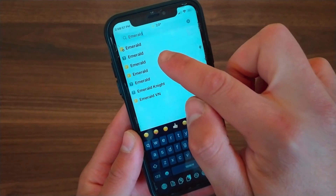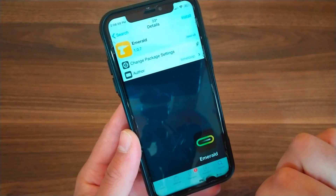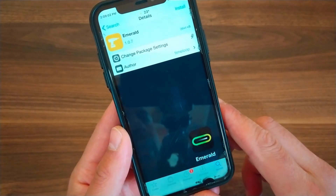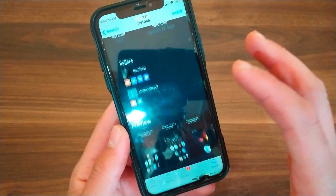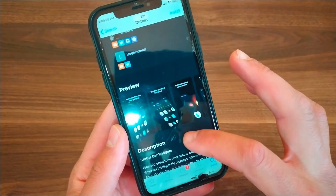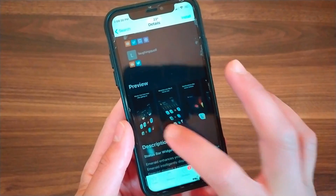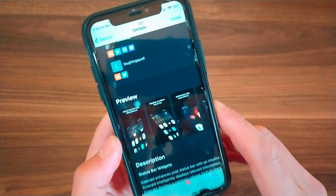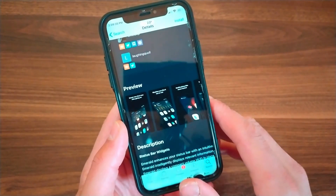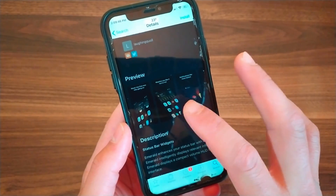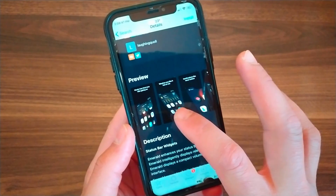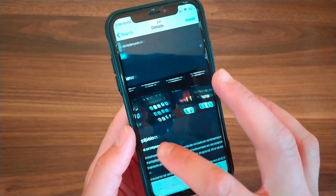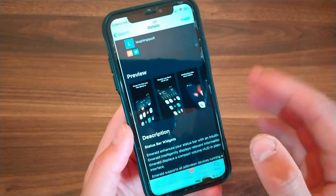This is the tweak. Emerald Tweak will bring tiny widgets to the status bar and enhance your status bar with an interactive widget. Emerald transcends the native status bar experience by incorporating intuitive widgets that respond to your input. Examples include a now playing interface with artist information, notifications, device battery levels and more.